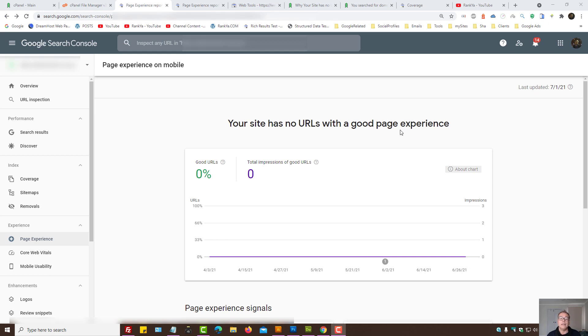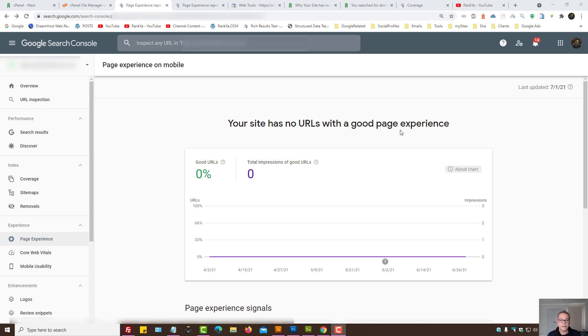Why would that be? In this video session, we're going to explore different ways to analyze our website so that it does provide URLs with a good page experience.